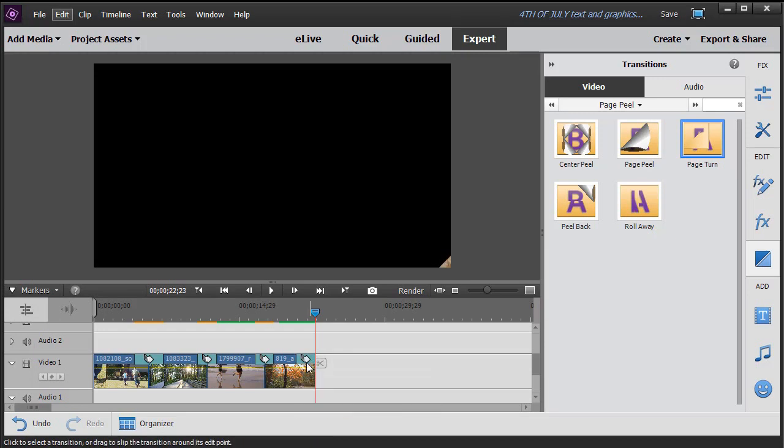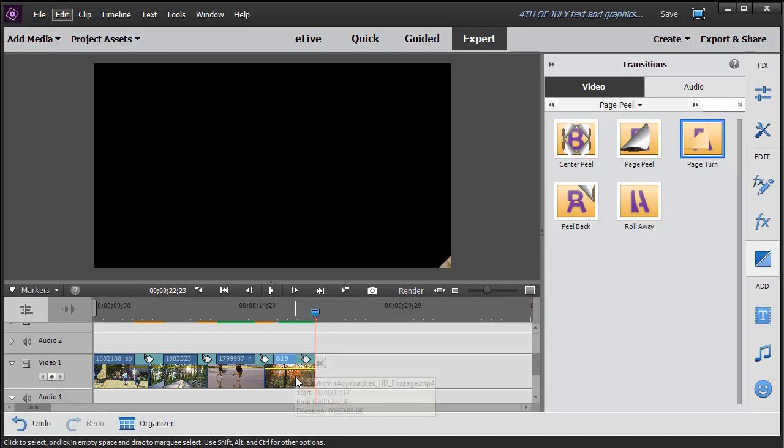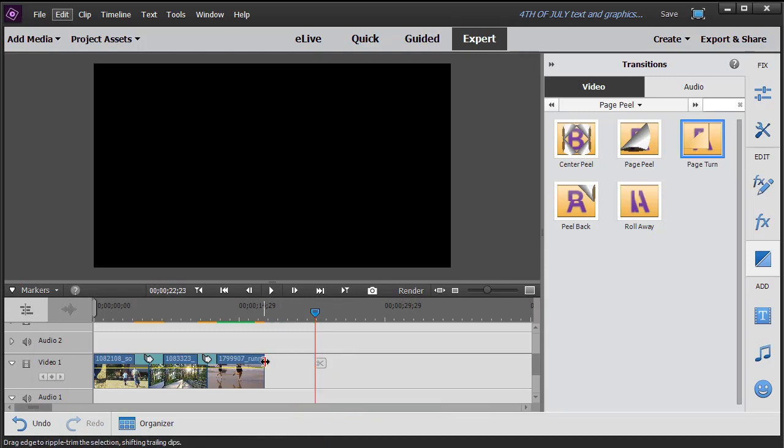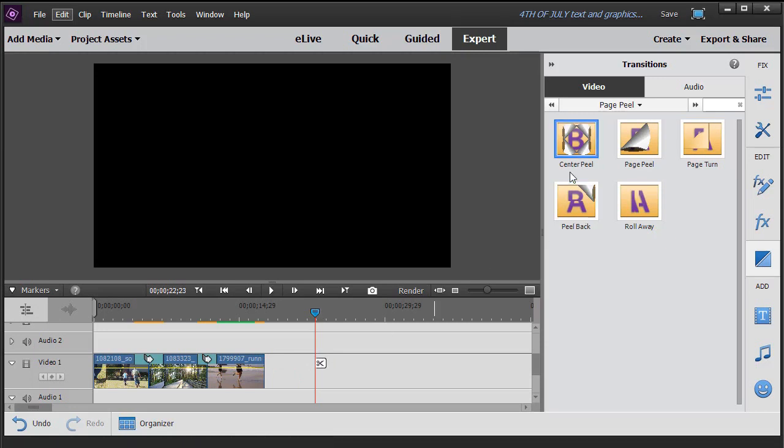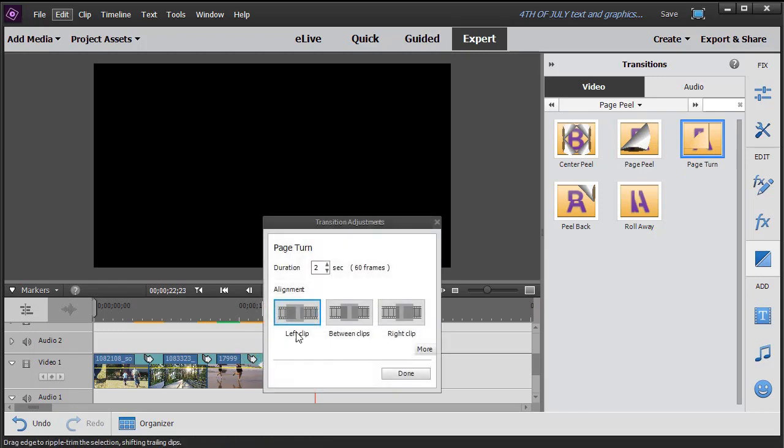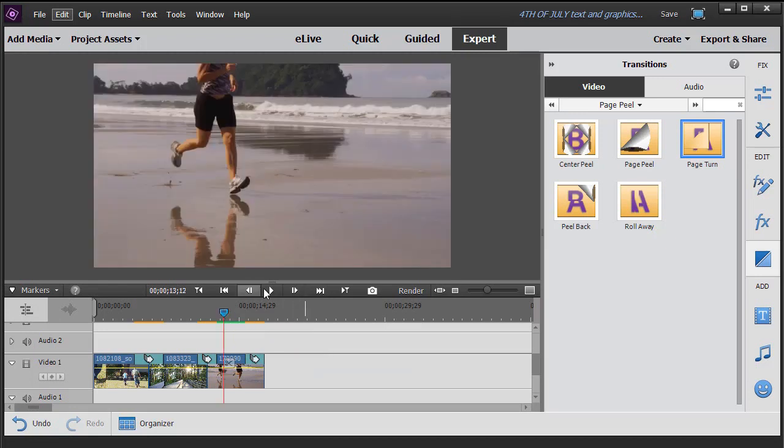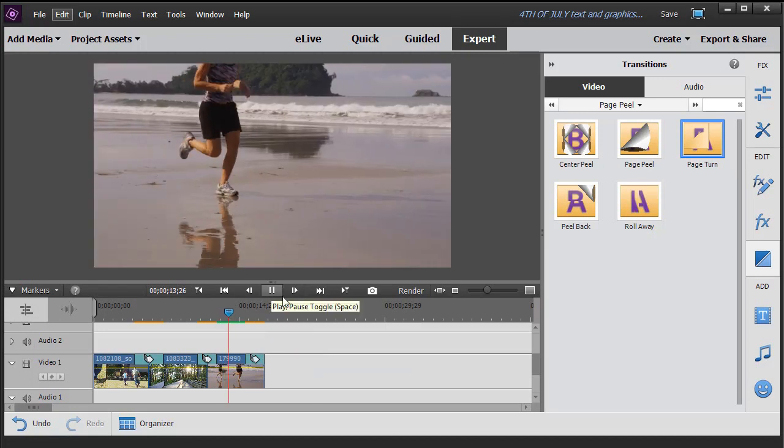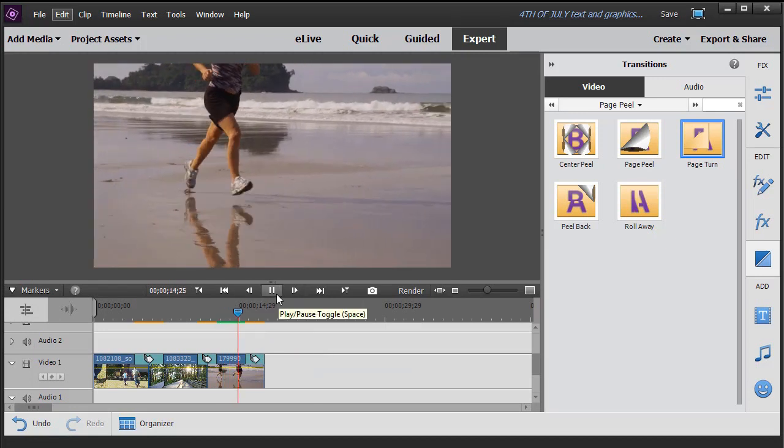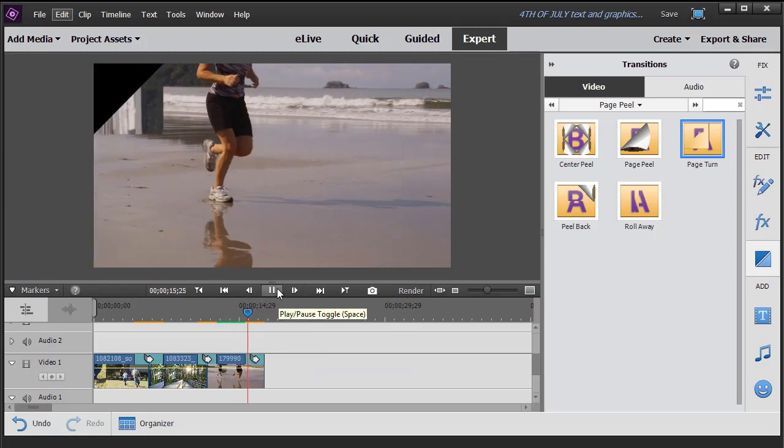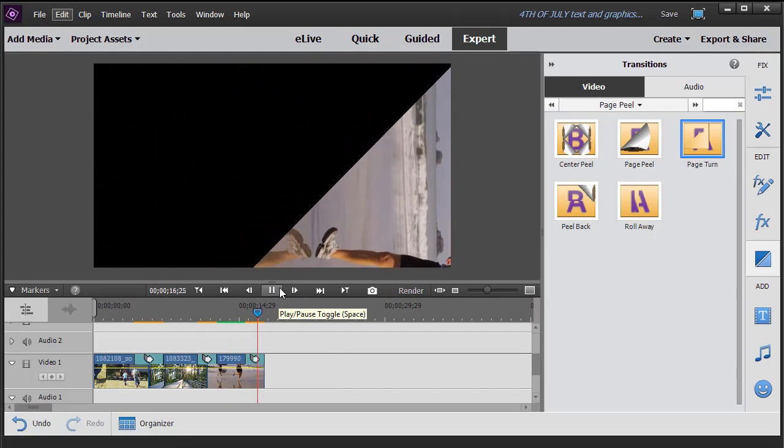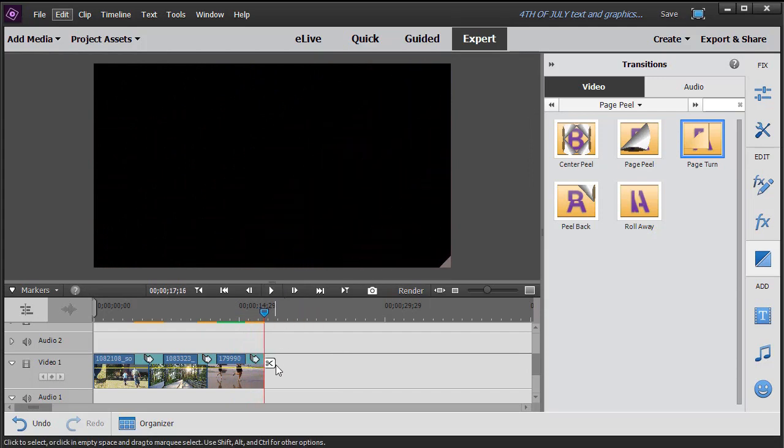Now what happens when you delete a clip, video clip that has a transition? Let's find out. I'll delete this and you notice it removes a transition at the beginning and at the end. If I want to take this page turn again and put it on the end of my shorter video, then I can go ahead and play and reapply it all I want. Okay, so that gives me the end of that video. So those are some key principles.